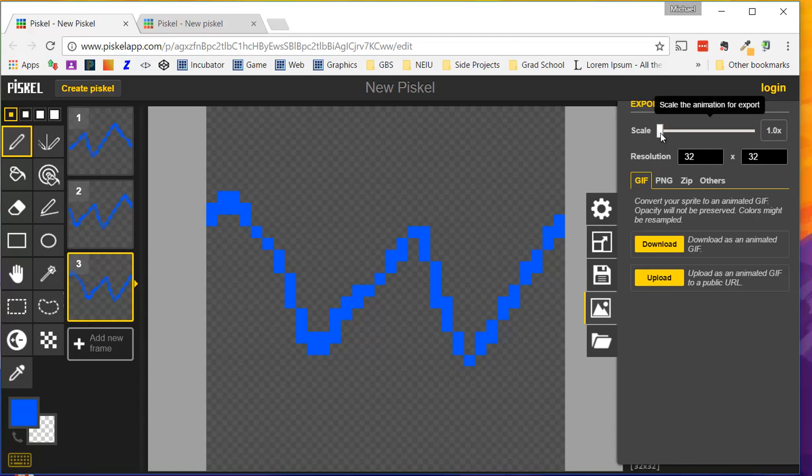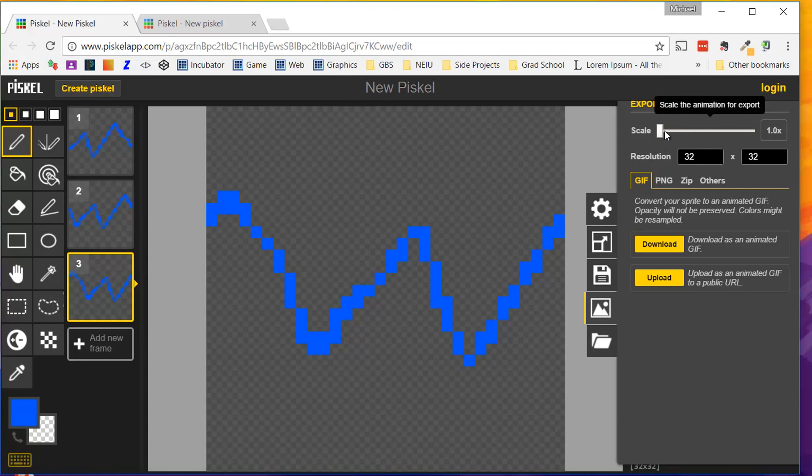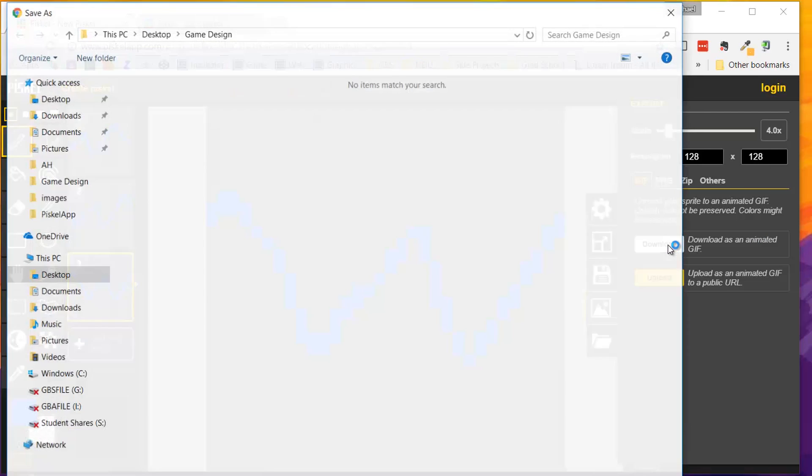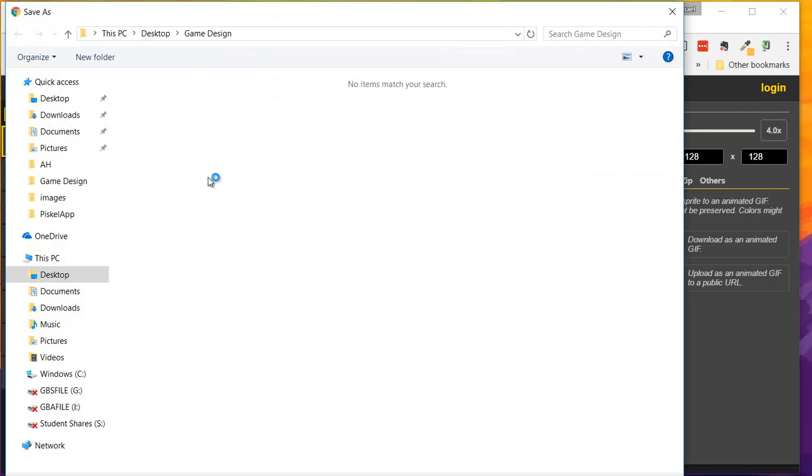I'm going to increase the scale, because this is only 32 by 32 pixels. So I'm going to increase the scale by 4. It's a little bit larger. I'm going to save it as a GIF, and I'm going to download it as an animated GIF to my game design folder. Let's just give this the same name, electric-animation. And click Save.